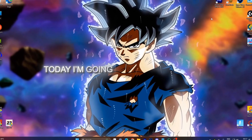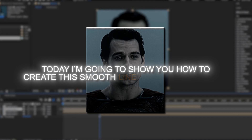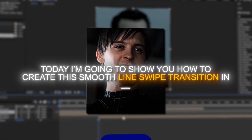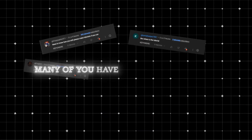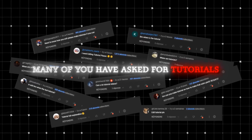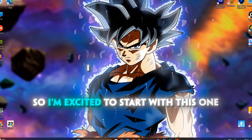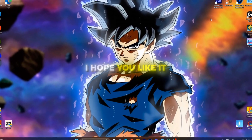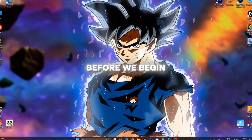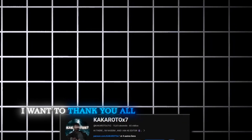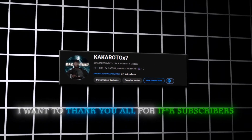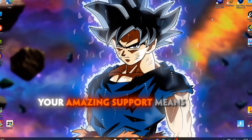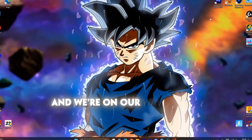Hi everyone, today I'm going to show you how to create a smooth line transition in After Effects. Many of you have asked for tutorials, so I'm excited to start with this one. I hope you like it. Before we begin, I want to thank you all for 12,000 subscribers — your amazing support means a lot, and we're on our way to 20k.